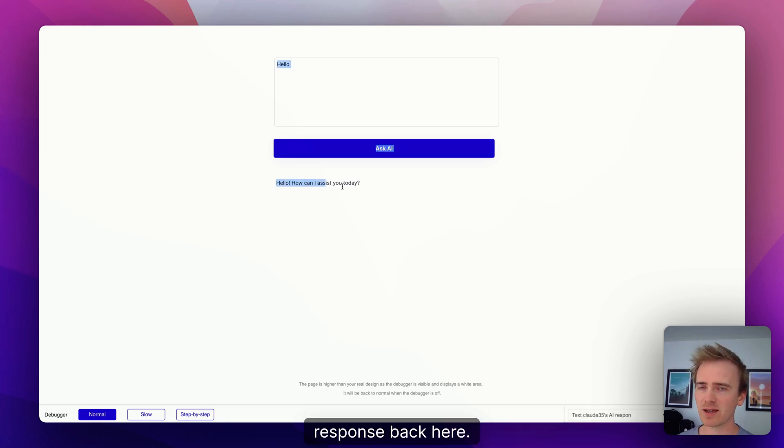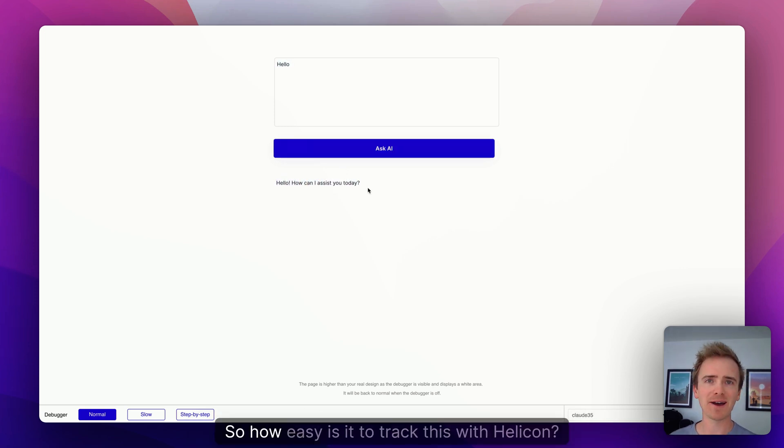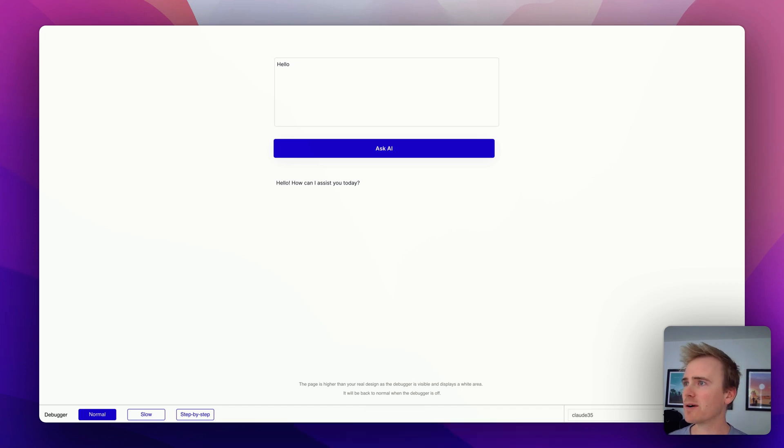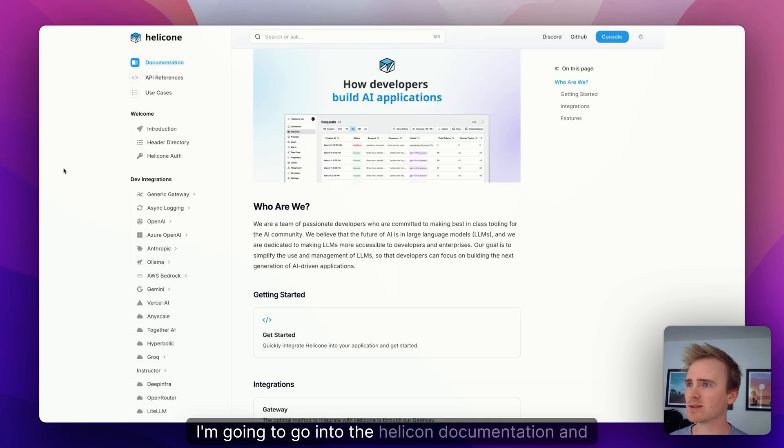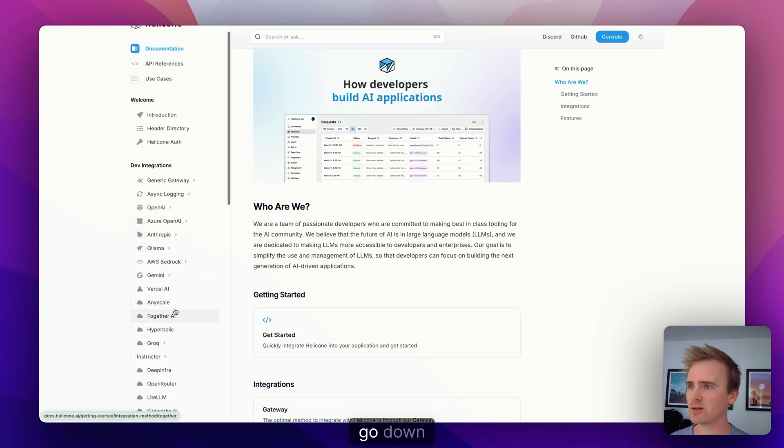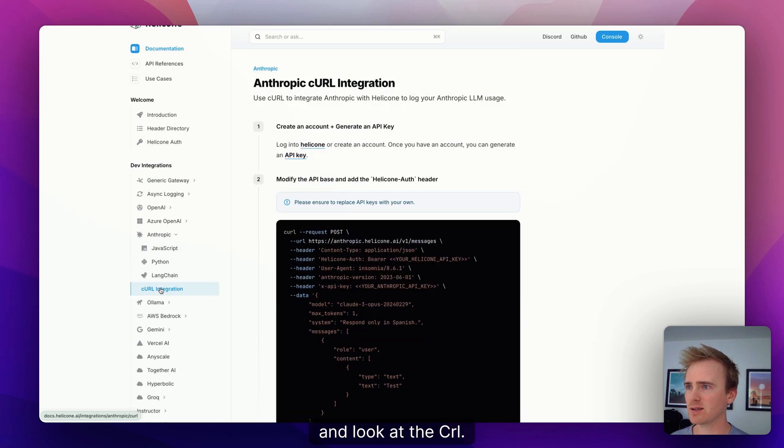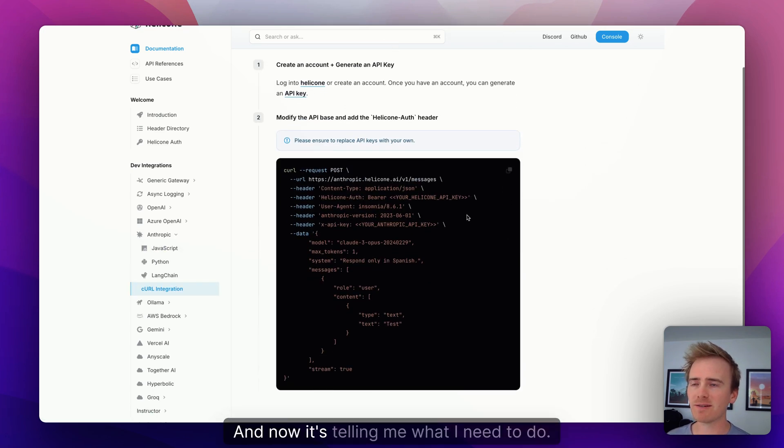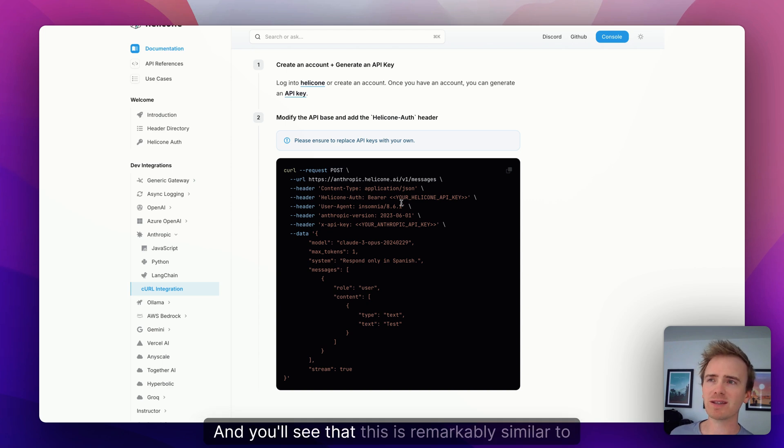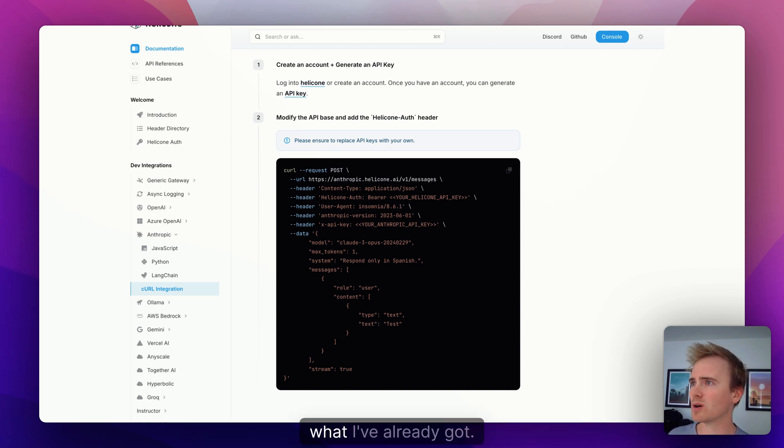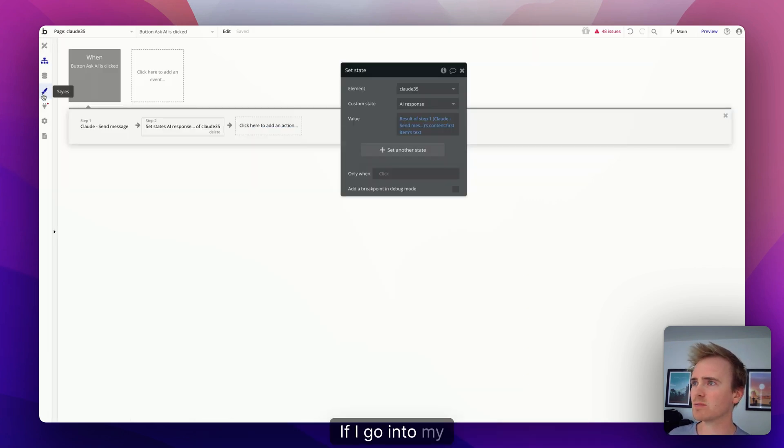So we'll say hello and my workflow sends the request. I save it or store it as a custom state and I get the response back here. So how easy is it to track this with Helicone? Well, I'm going to go into the Helicone documentation and go down to Anthropic.